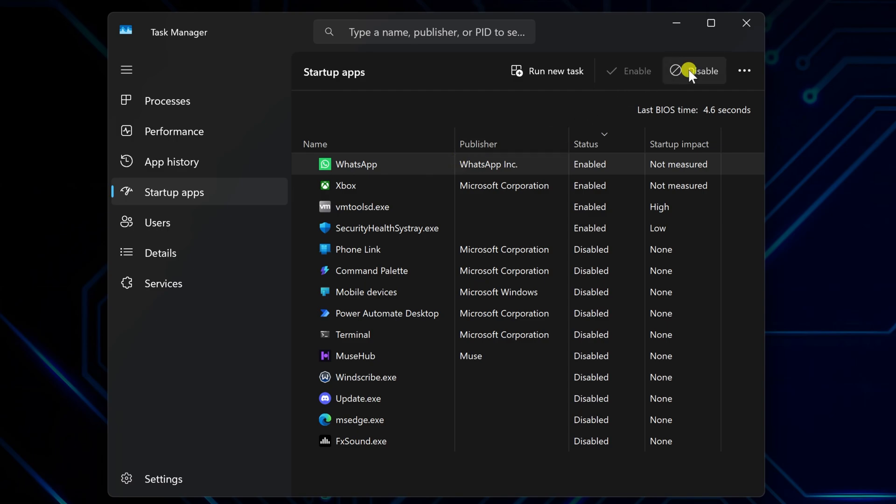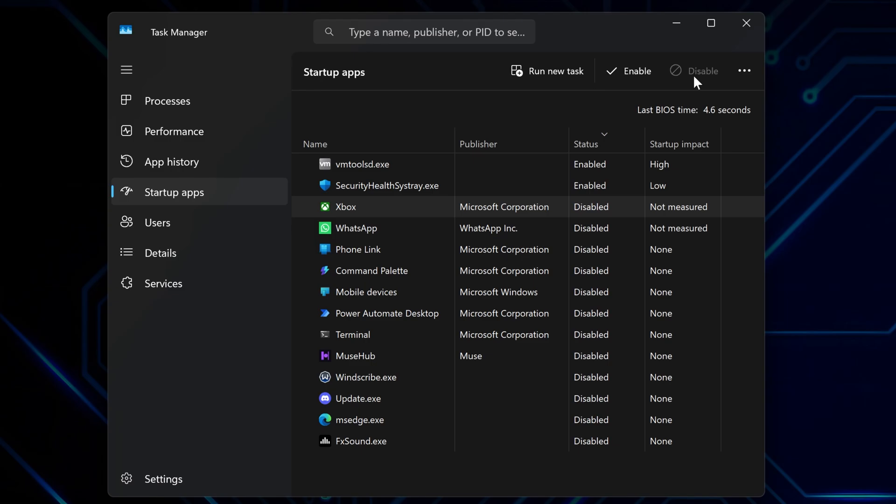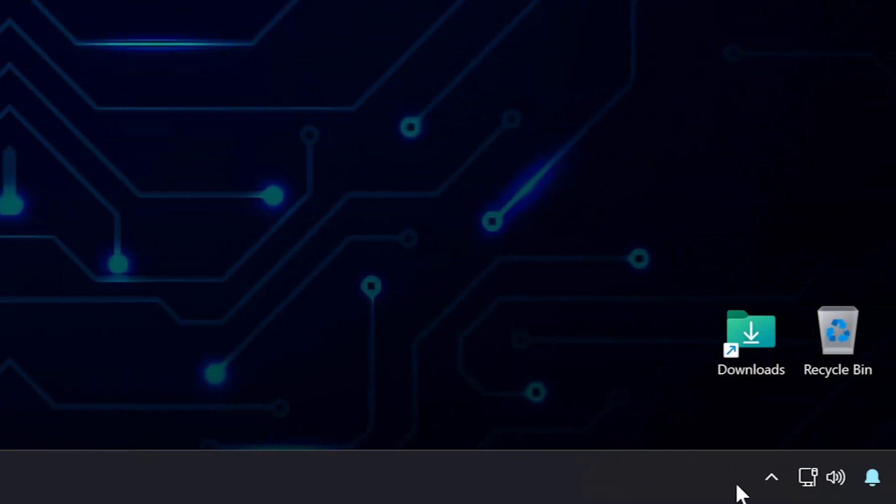Look for stuff you don't actually need right away, like WhatsApp or Xbox. Select whatever you don't need and hit Disable. They won't start automatically anymore, but you can still open them whenever you want.